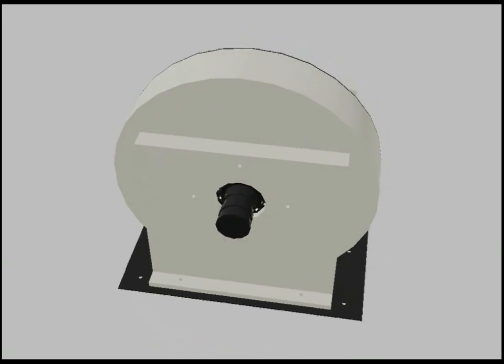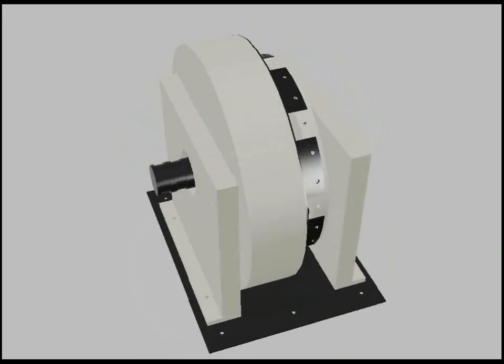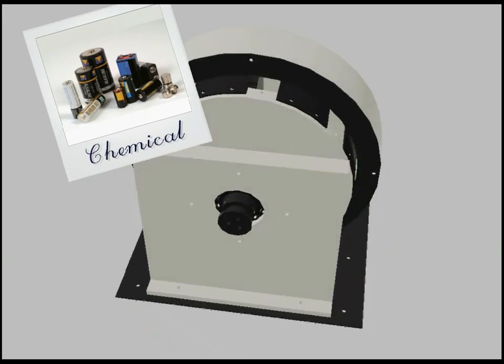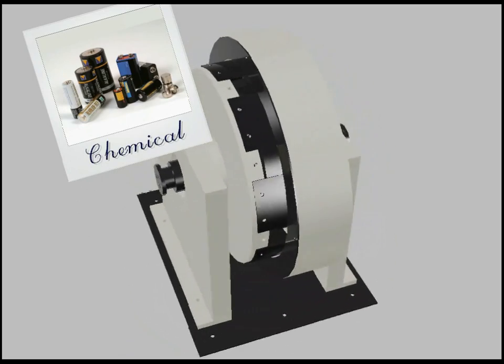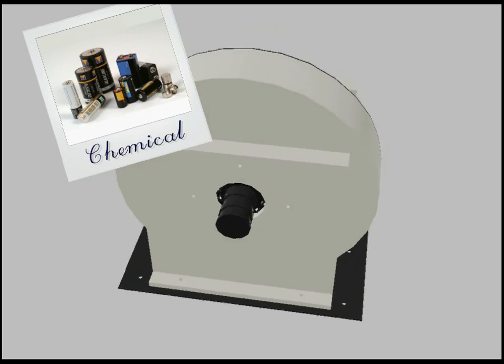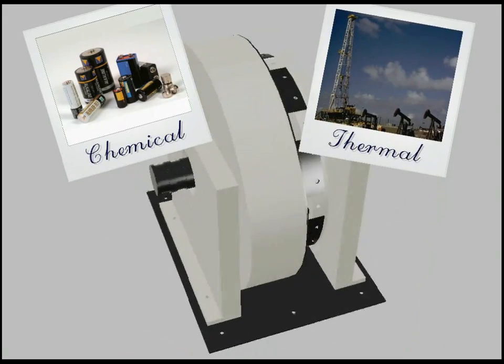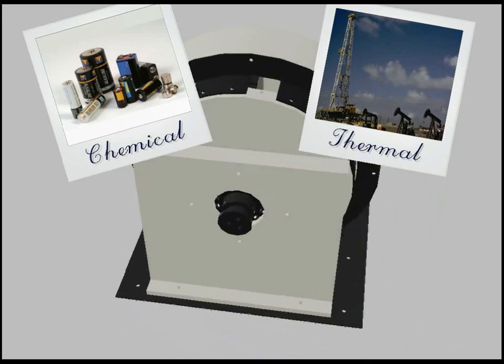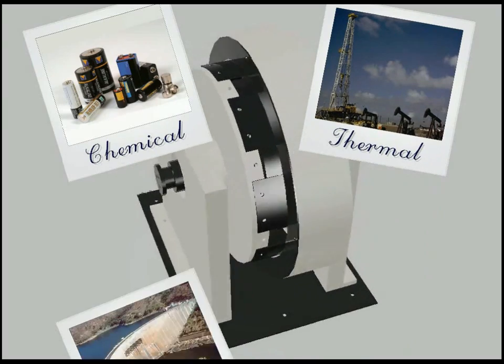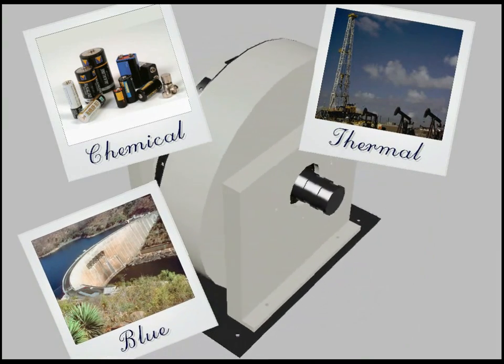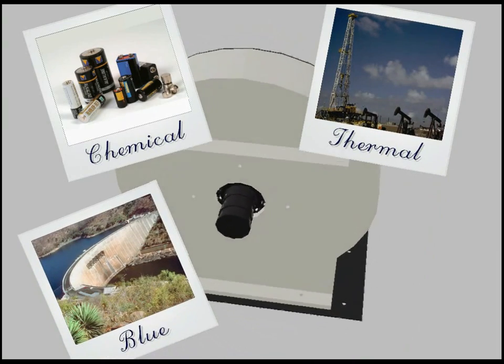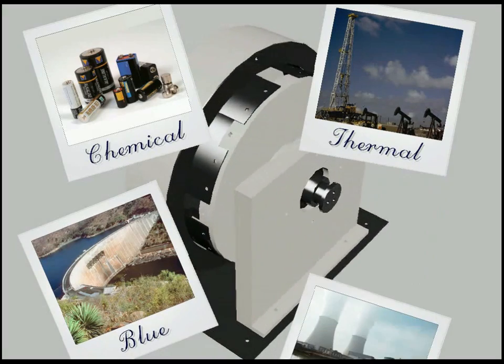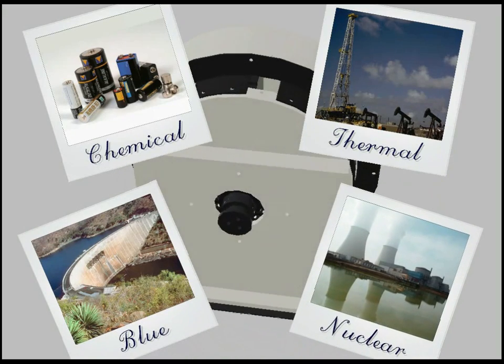Until now you understood four main energy sources. Chemicals, with plenty sort of batteries. Thermicals, like oil, gas, and coal. Renewables energies, as solar, wind and hydraulic. Nuclear energy.